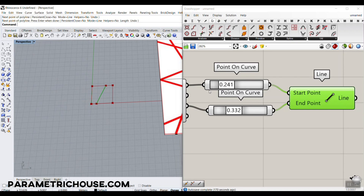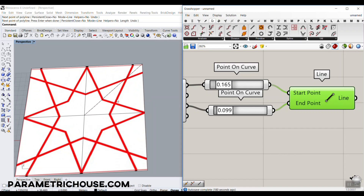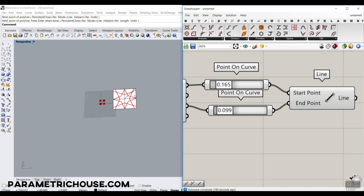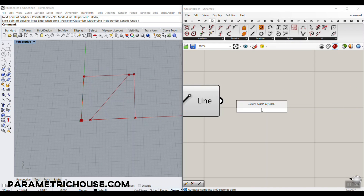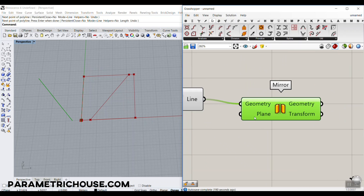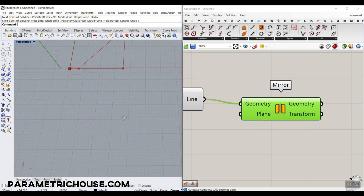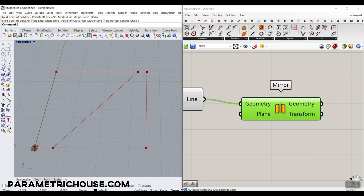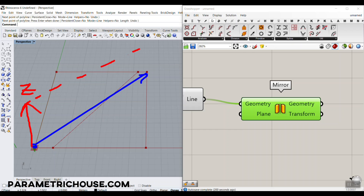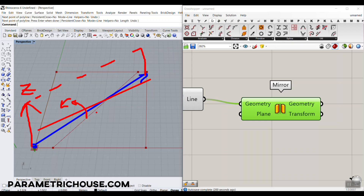Now what we want to do is make a mirror of this line, so we will have the second line. If we mirror this, it's going to be produced here. We have to use the mirror component and give it a plane. Now we need a plane: this is the center of the plane, this is the first vector, and this is the second vector, which is Z. If we have this plane, it's going to mirror the line onto that one. We have to make those planes manually.